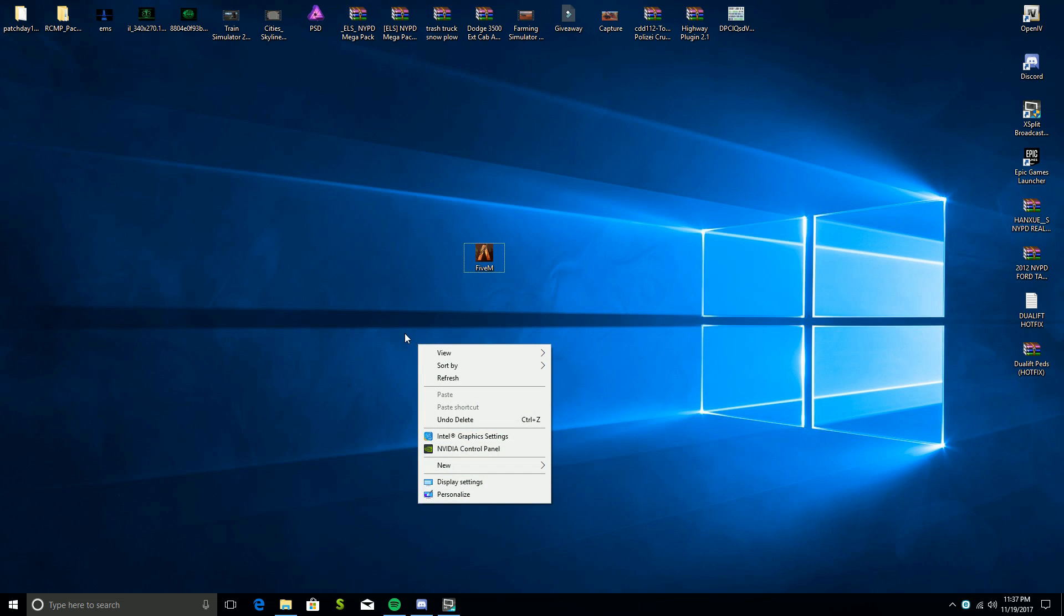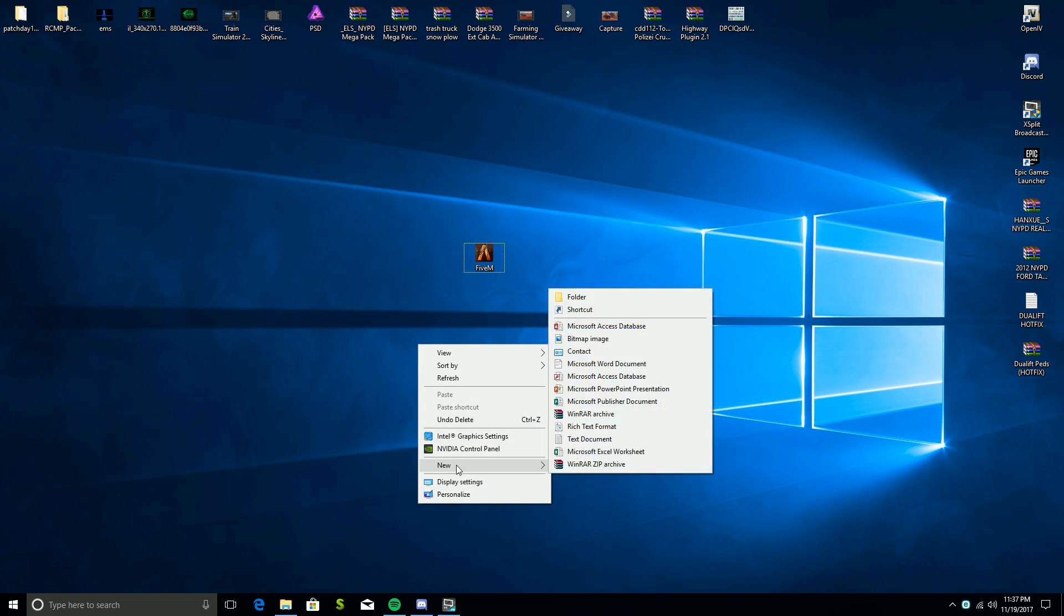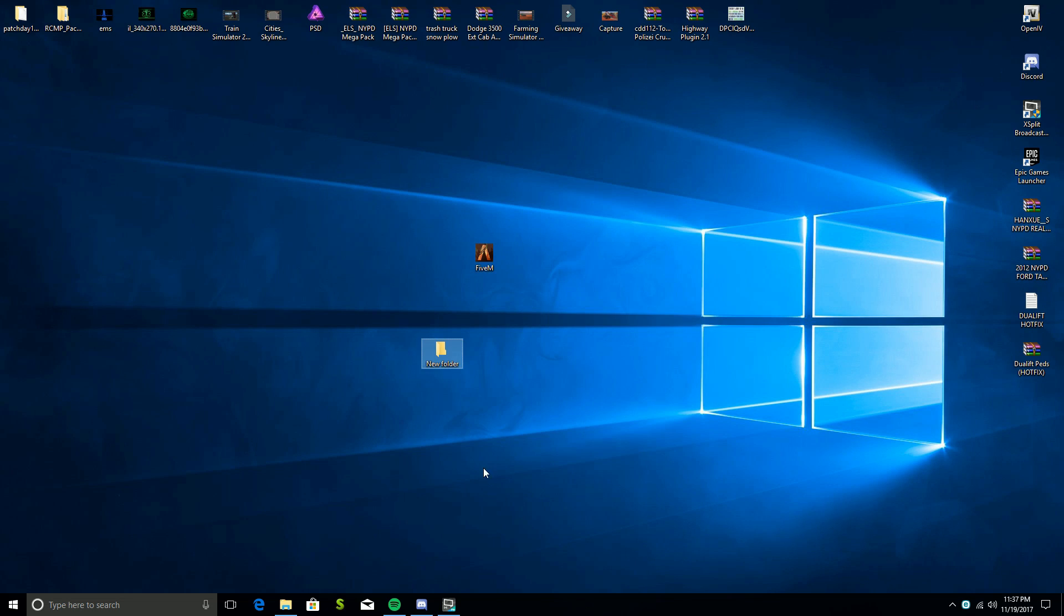What you're going to do here is right click on your desktop, click on new, go to folder, and title that folder FiveM. You can title it whatever you want to make it known to what it is.